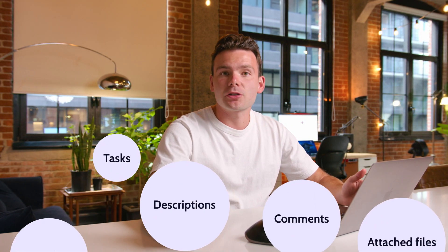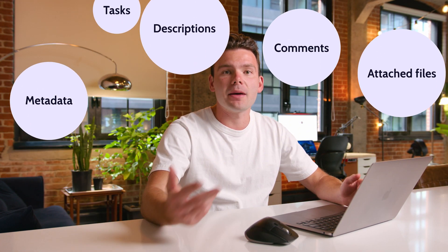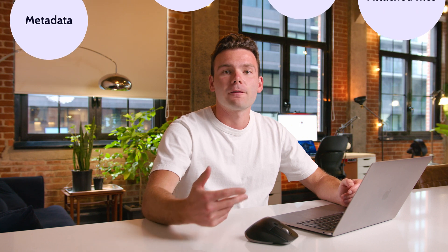Jira is a data-rich system with tasks, descriptions, comments, attached files, and metadata. For backups to be useful for auditing or restoring after incidents, all this information must be saved. To eliminate the risk of human error, automated Jira backups are crucial.